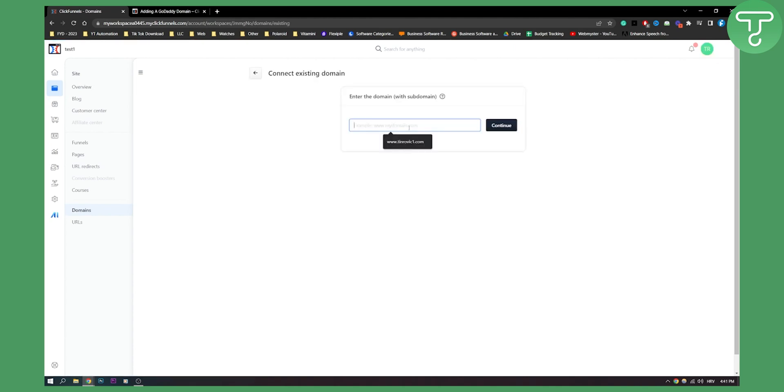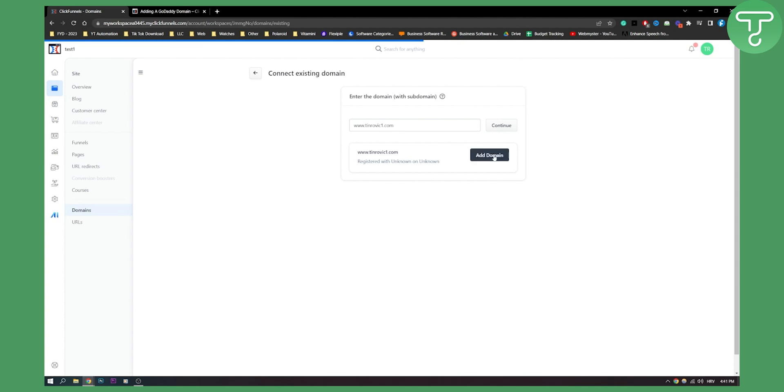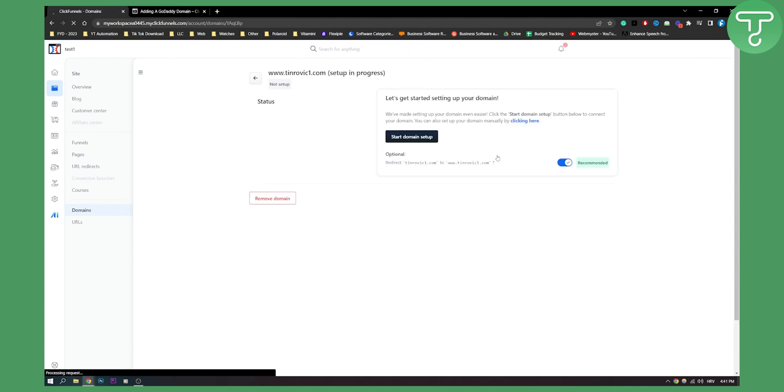Here, type in your domain. Let's say this is your domain. Click Continue and then you will need to go Add Domain. Now here, once you click Add Domain, you will need to start Domain Setup.